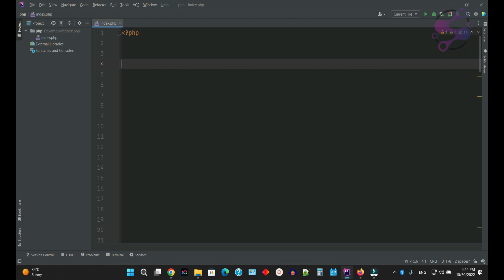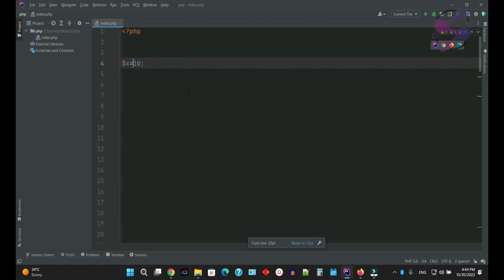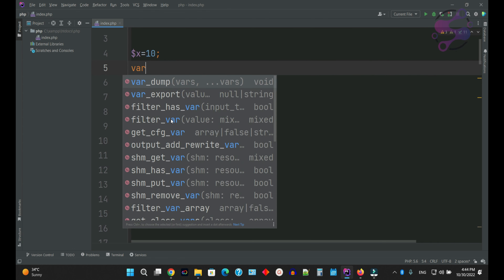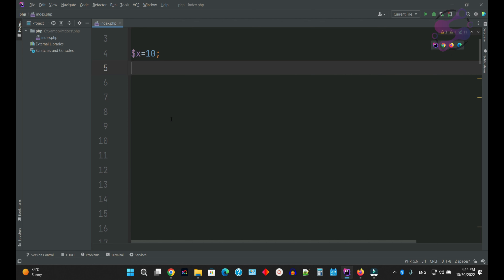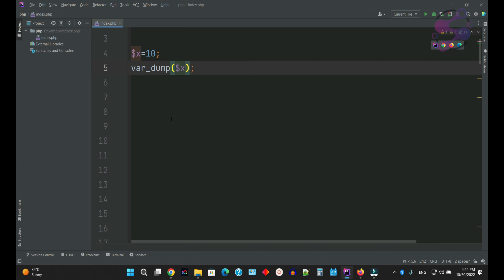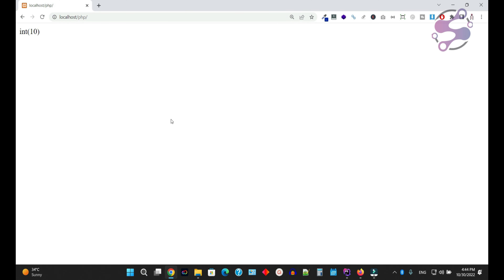If you talk about the data types, we always use them while storing data in variables, or while forwarding data to a particular server or by using an API. So if I say I have the variable x and I am storing the value 10 — 10 is an integer value.